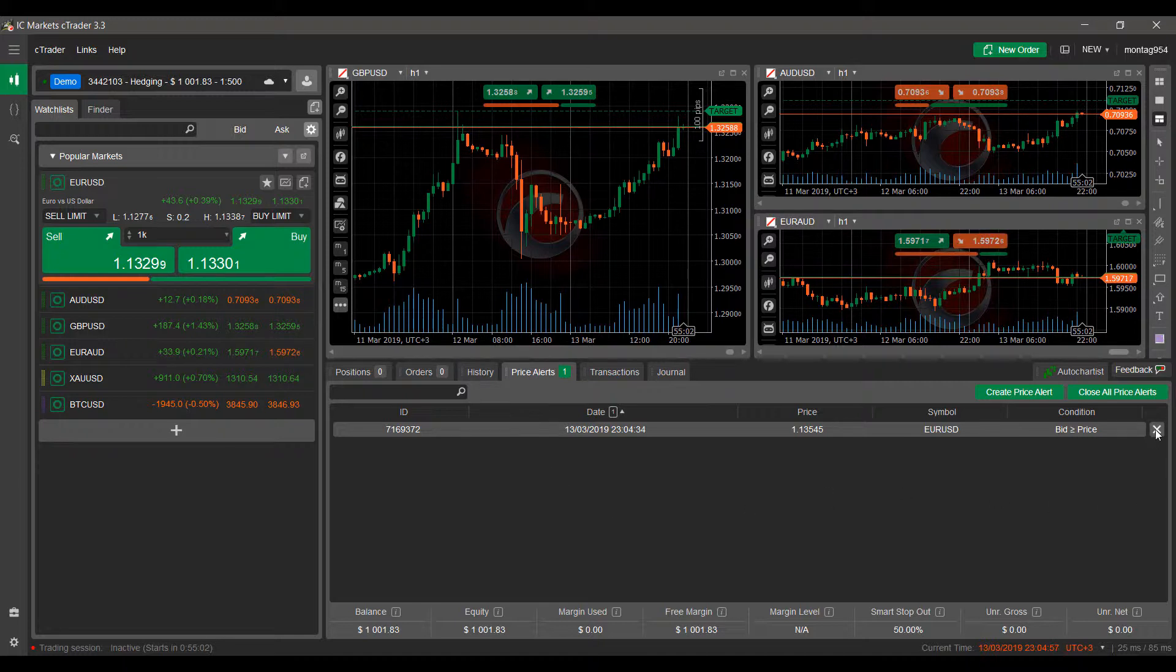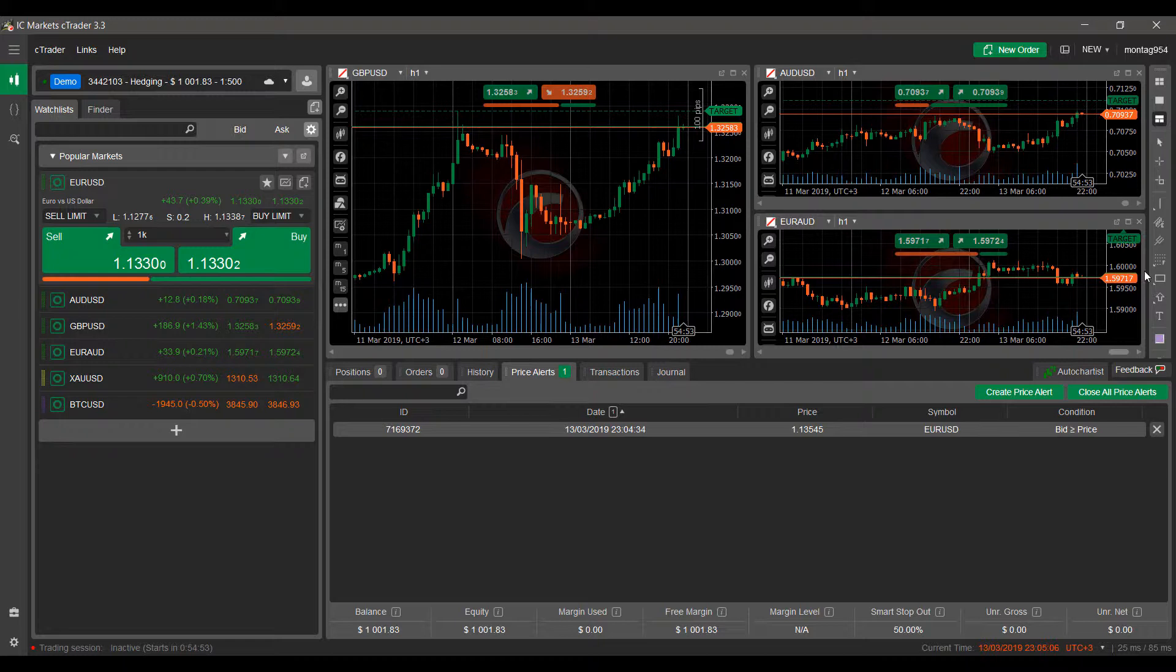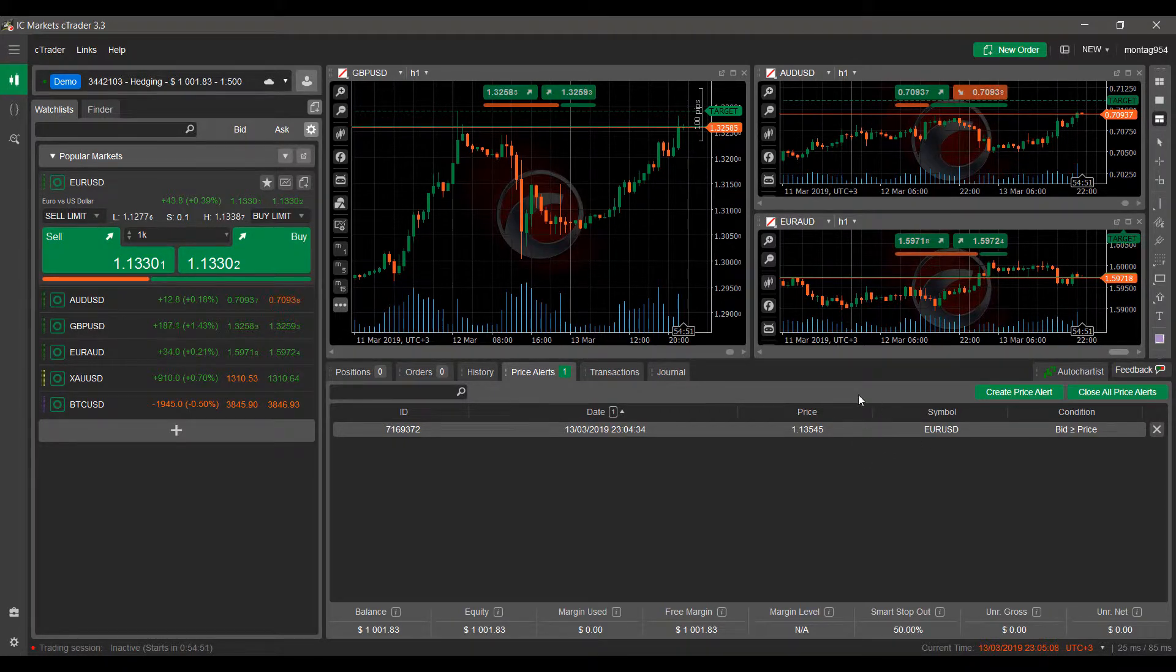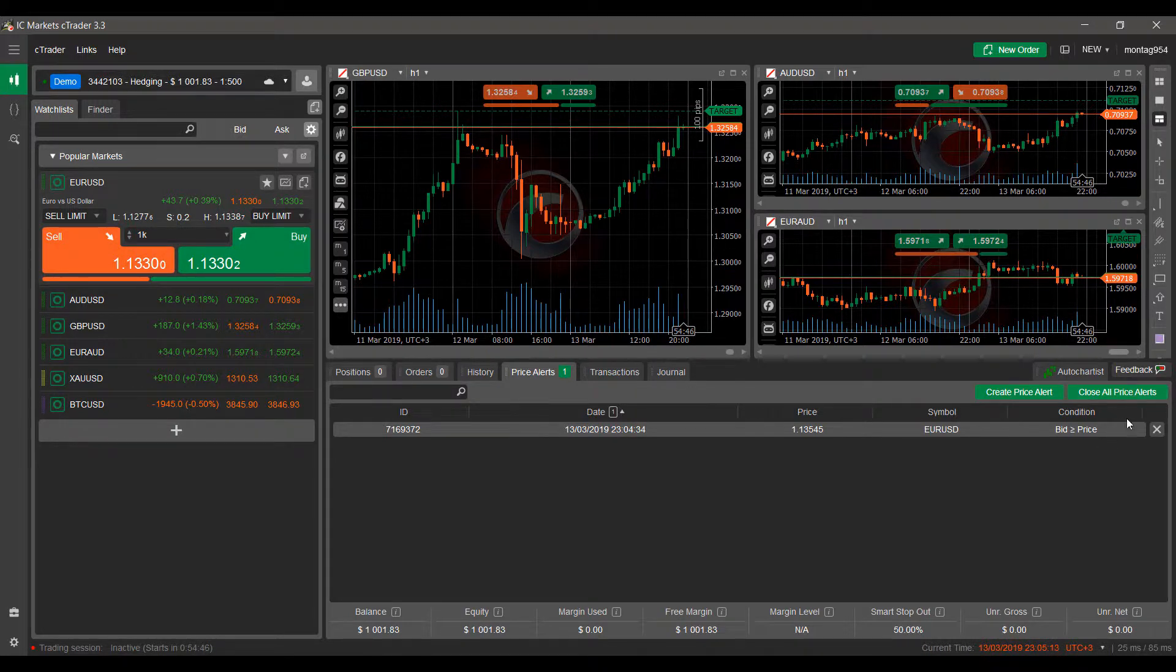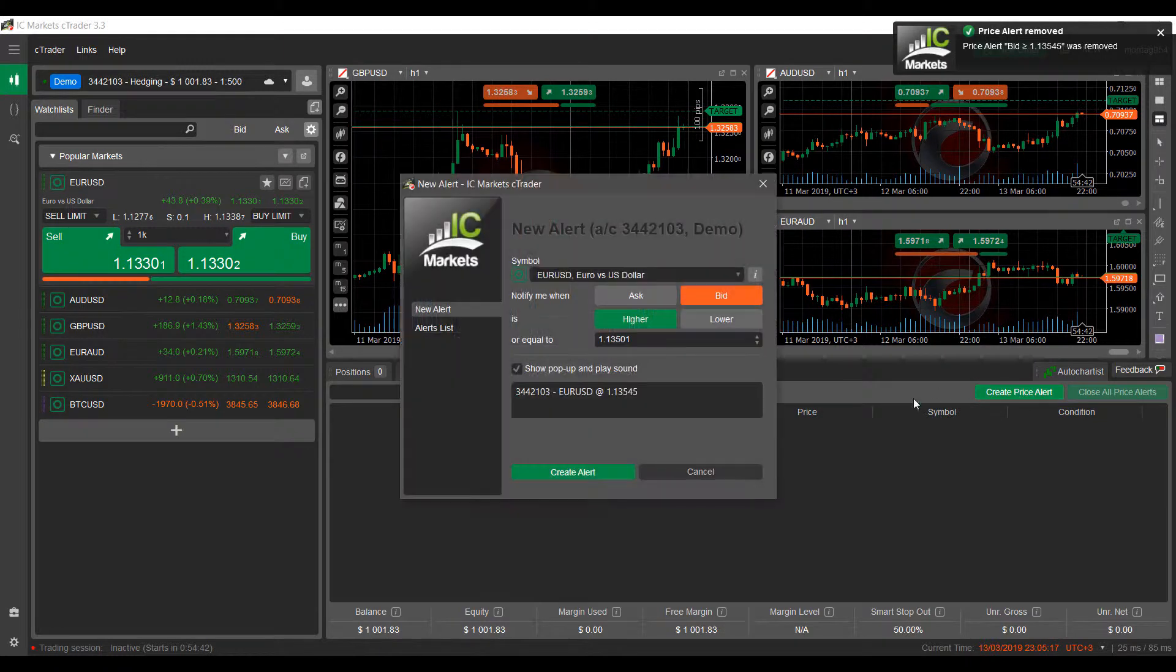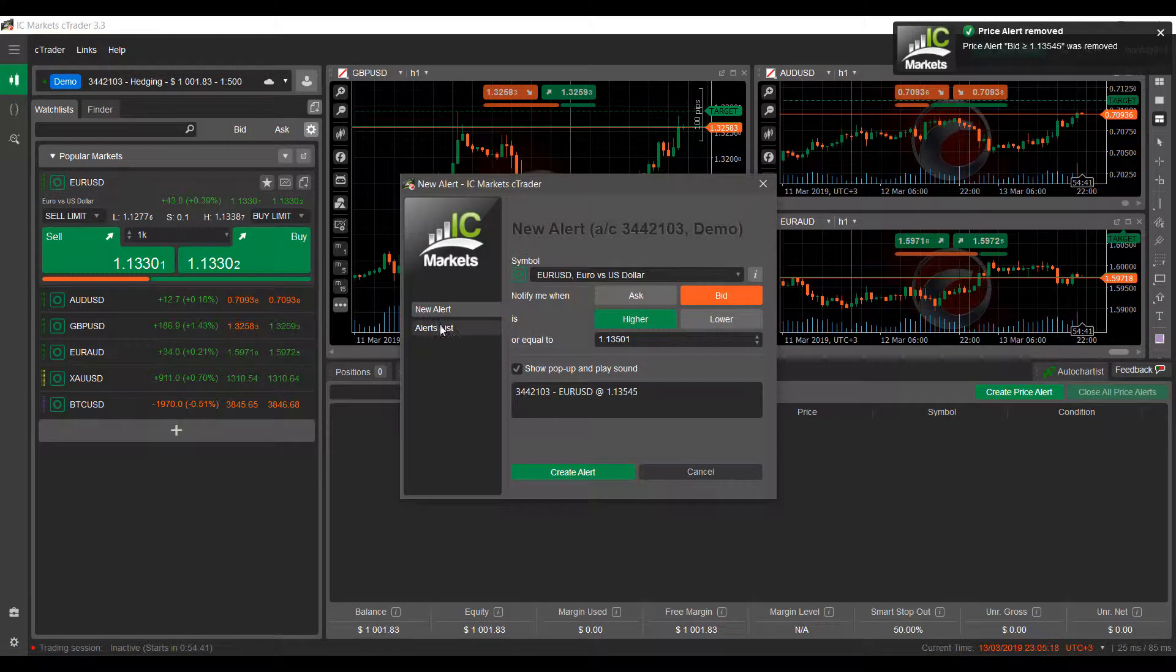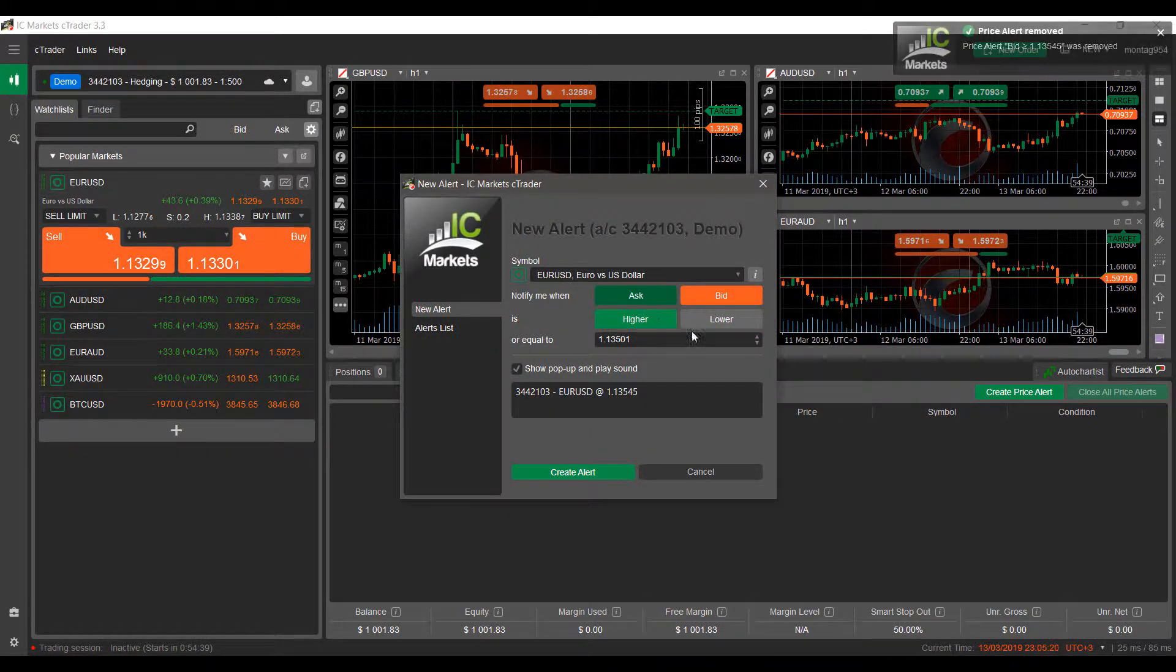If you'd like to, at any time you can simply cancel out your price alert by clicking the X button here, or we can click the Close All Price Alerts if there are multiple active at one time. I believe these will stay in effect until the actual price is triggered, but if you need to restart or delete at any time, just again click that X button and your price alert will be removed.